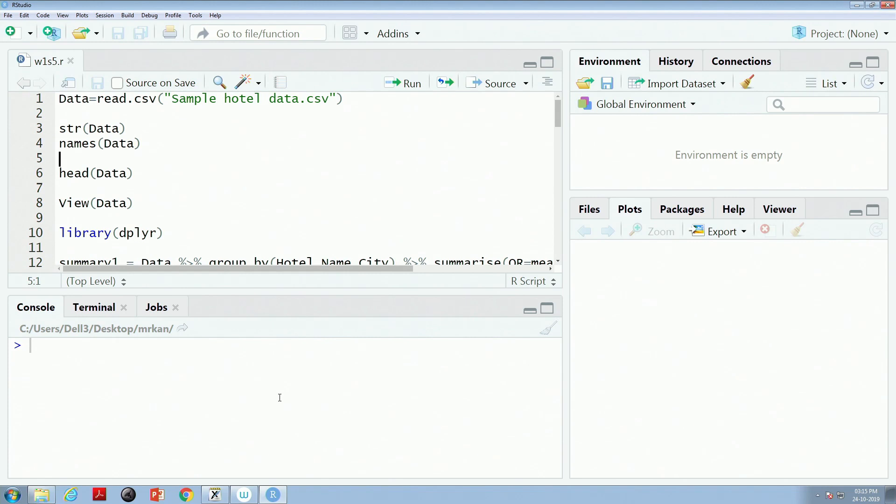Whenever you have some data, how to clean it, how to deal with it, and so on. Today I will bring in a little bit of marketing flavor, but the major focus will still be on how to handle data. In your files you will see a W1S5.R file — that is the R file I have opened — and there is also a data file called SampleHotelData.csv. We will deal with both of these files today.